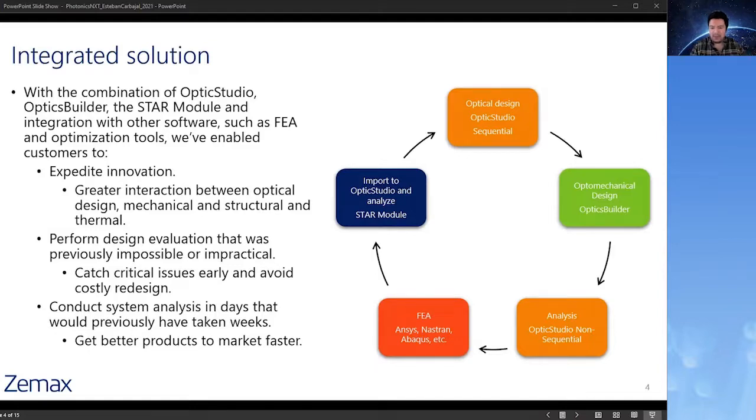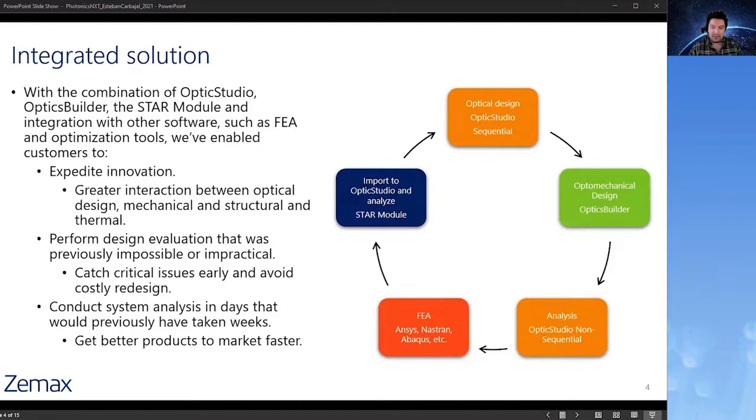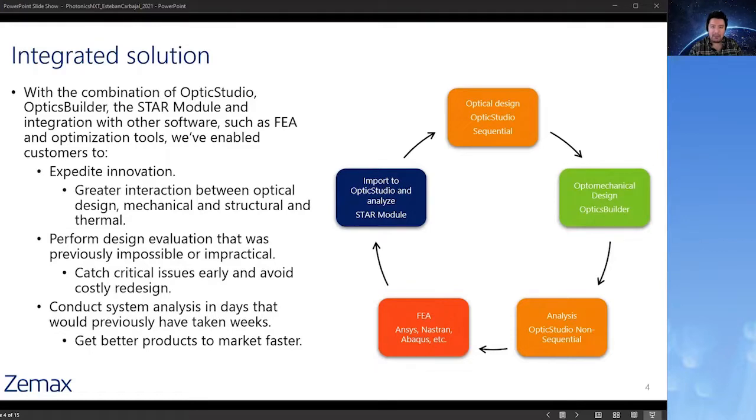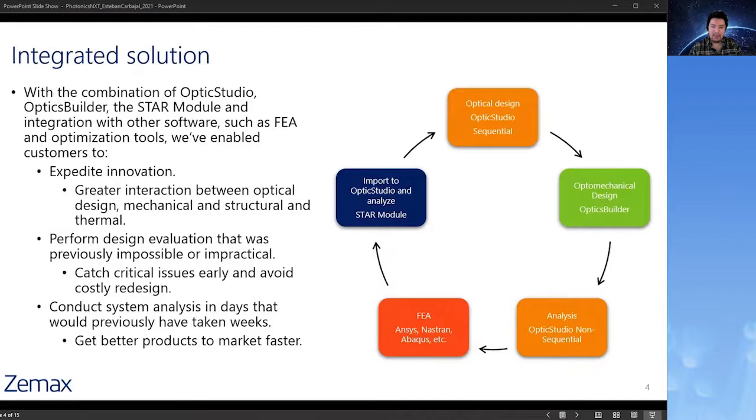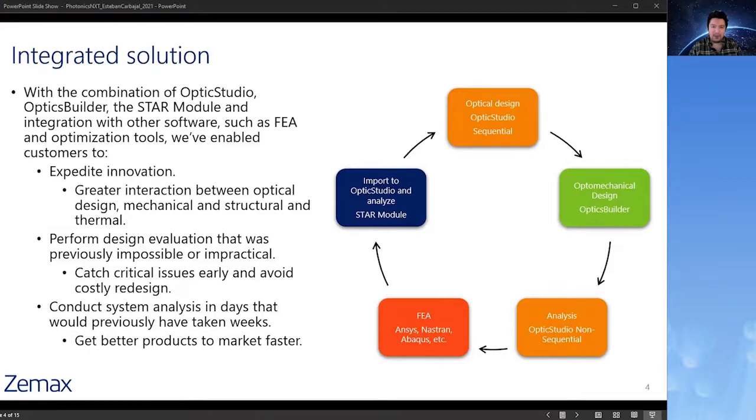It starts with OpticStudio in sequential mode, where we'll get the initial optical design. We'll bring that over to a CAD platform where the mechanical engineer will work, and we'll use OpticBuilder to help share that information. From CAD, we'll return to OpticStudio in non-sequential mode in order to calculate flux. Then we'll move to finite elements analysis, and from the results there we'll go to the OpticStudio STAR module to load those finite element results and then see the impact on optical performance.